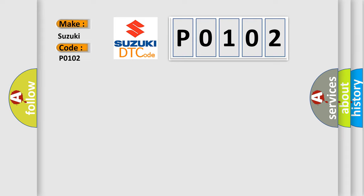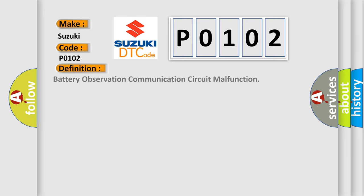The basic definition is: battery observation communication circuit malfunction.